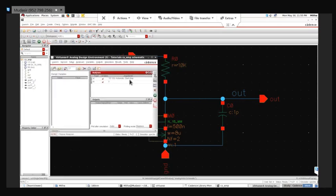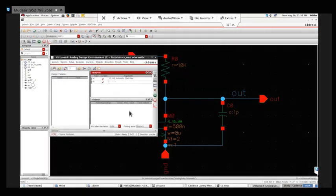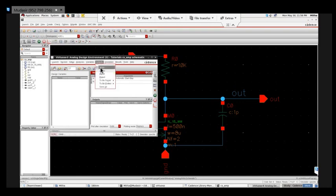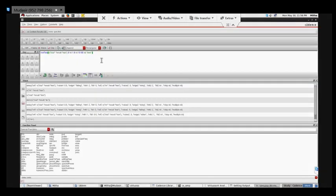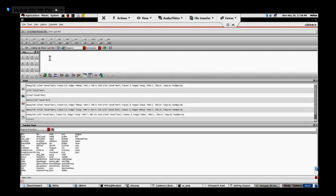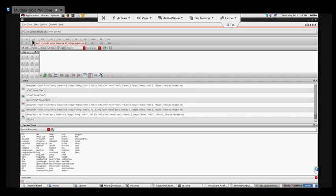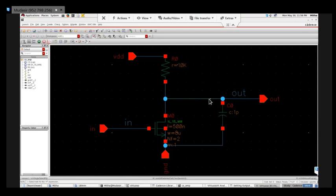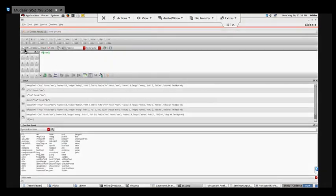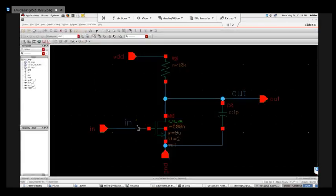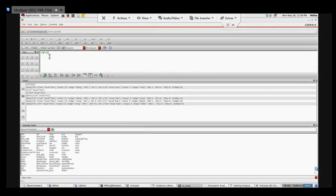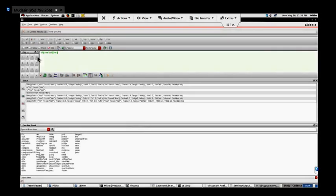Now I have to see the gain of this particular amplifier. I'll go to Outputs > Setup, then open the Calculator. Since I'm doing AC analysis, I'll use the VF function for AC voltage. I'll select the output voltage, then again VF for the input voltage. Once output and input are selected, I'll click divide to get Vout/Vin, and then apply 20*dB to get gain in decibels.